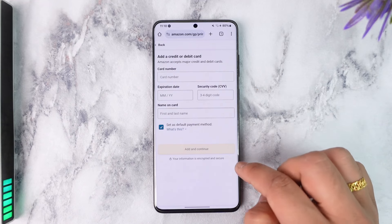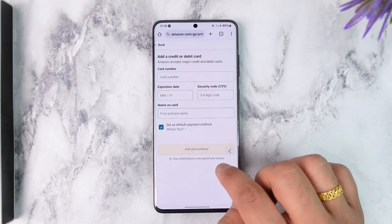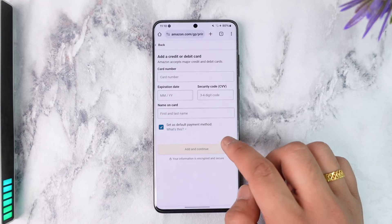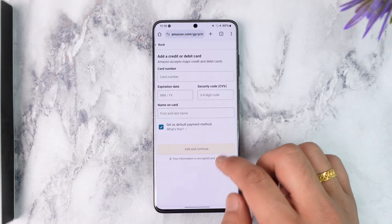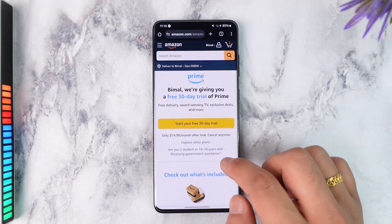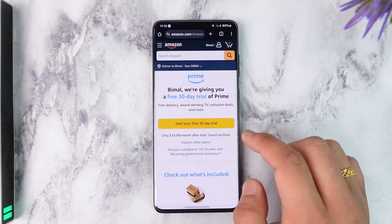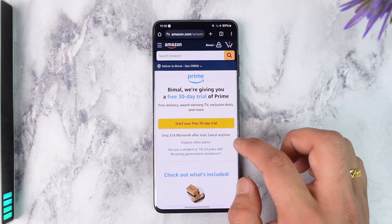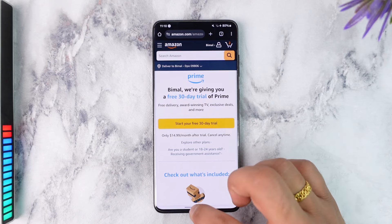Tap on the 'Add and continue' option. Once your payment details are entered and verified, your Prime membership will successfully begin. You can cancel anytime before one month, because until one month you have a free trial.